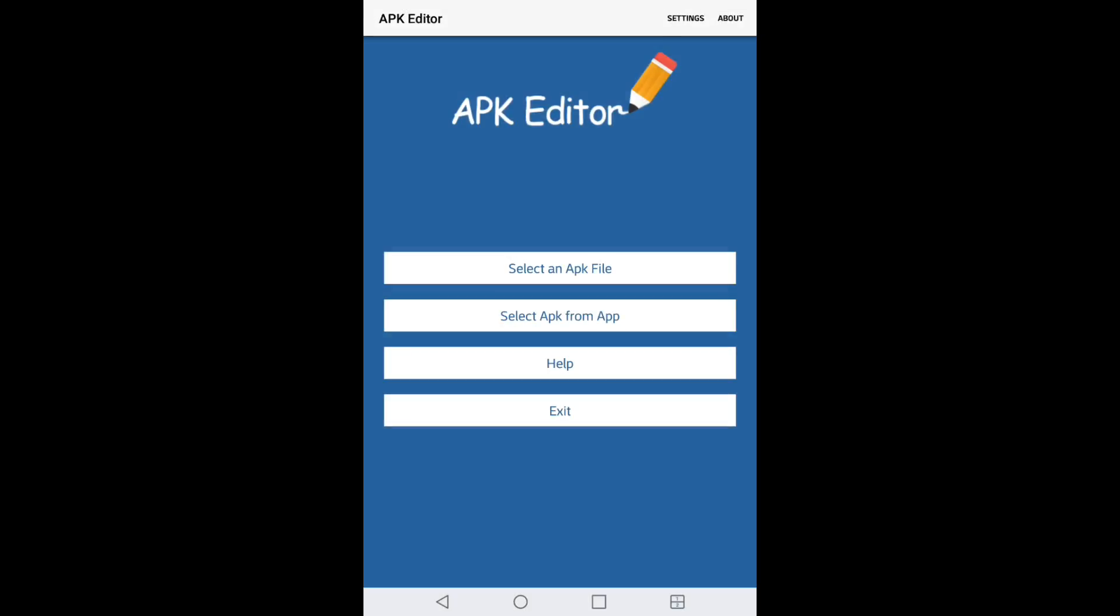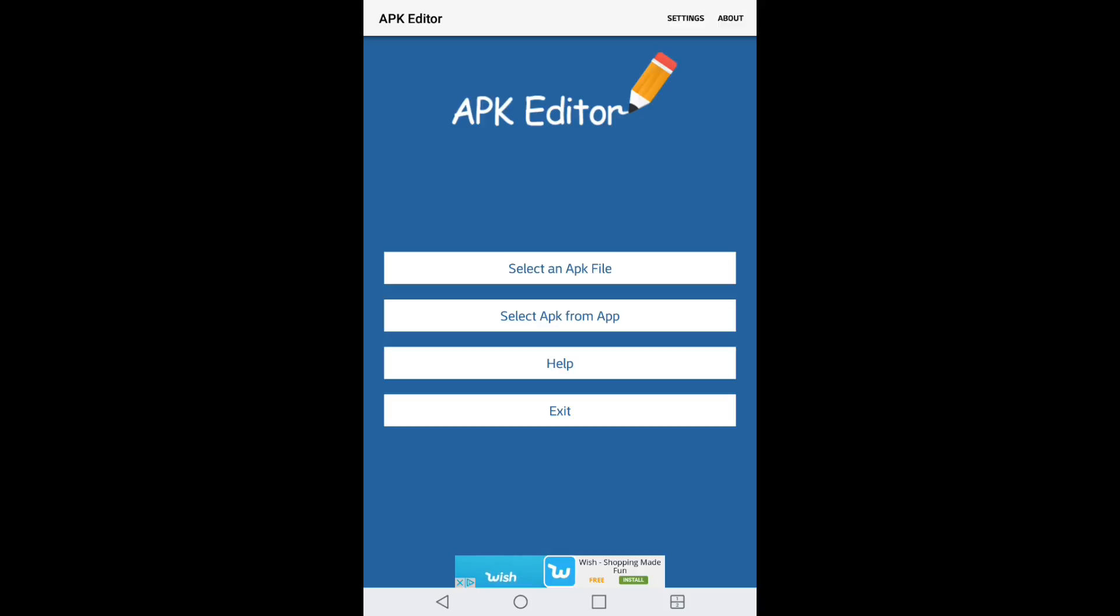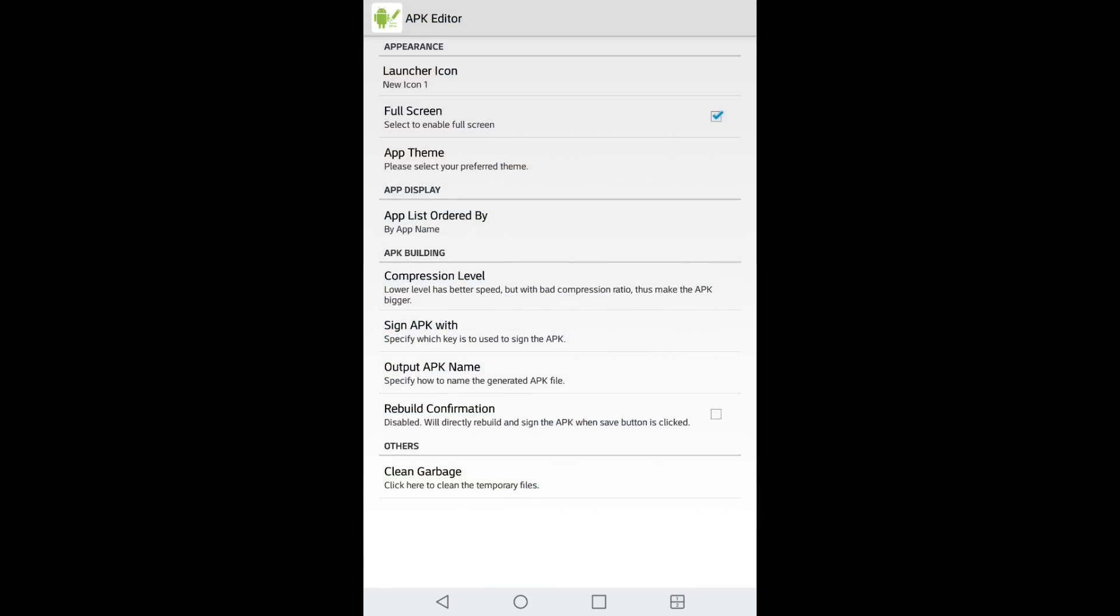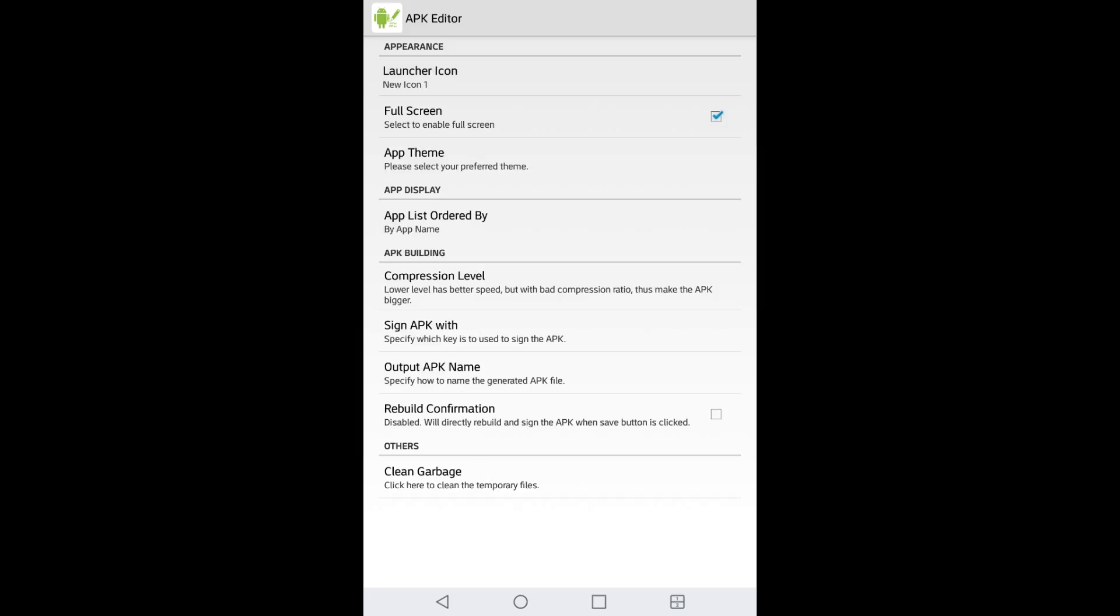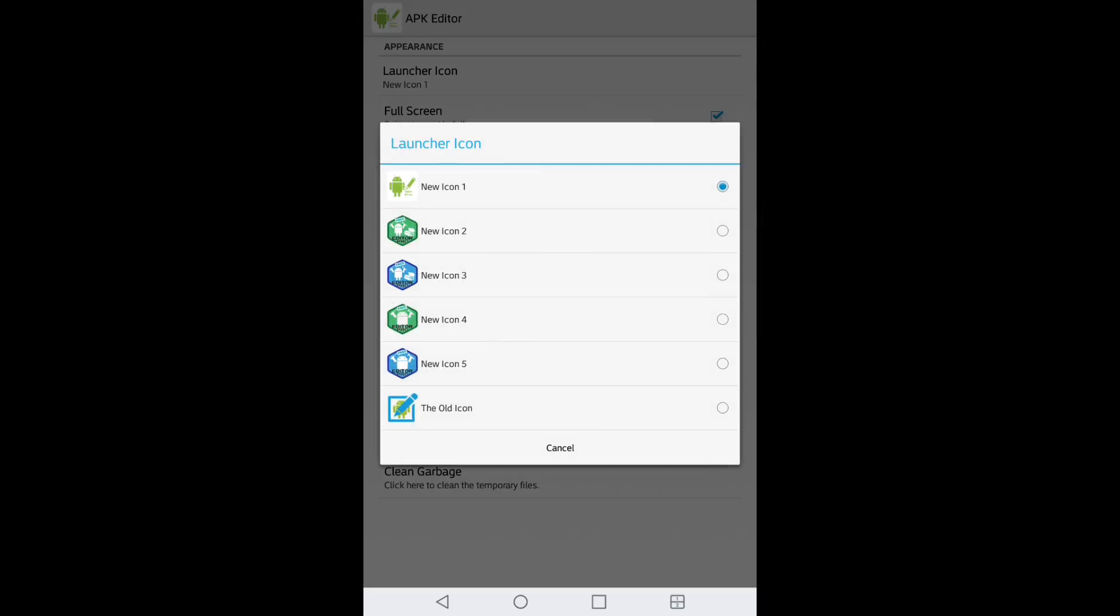And one more thing guys, if you guys are into customizing your applications, this APK Editor does have that setting. And you can do launcher icon - this is pretty much what they give you.